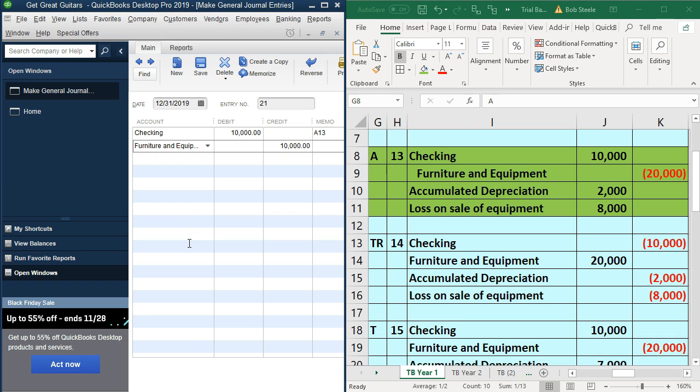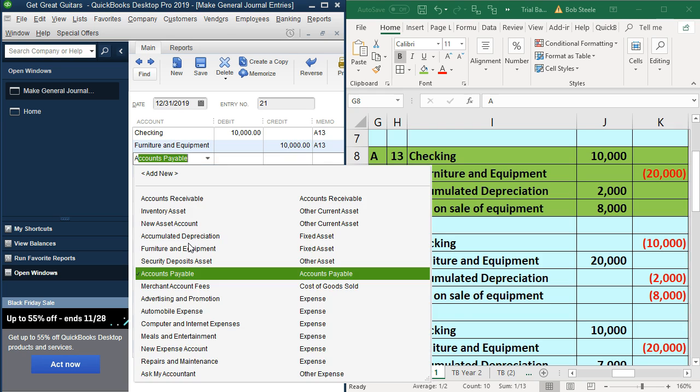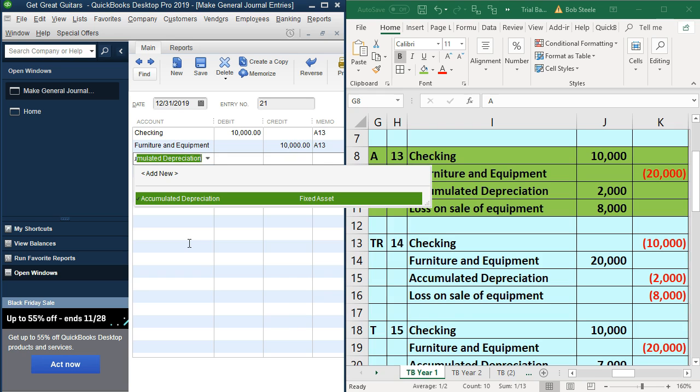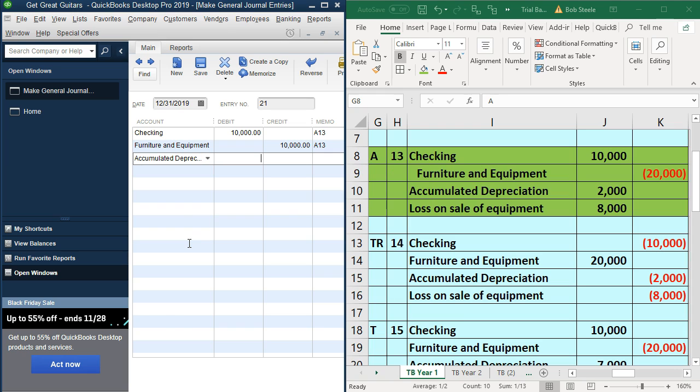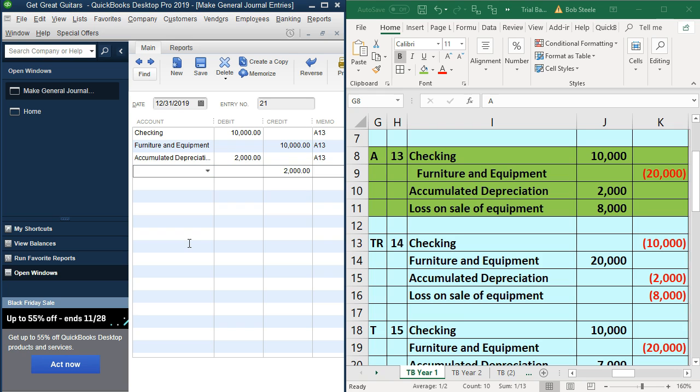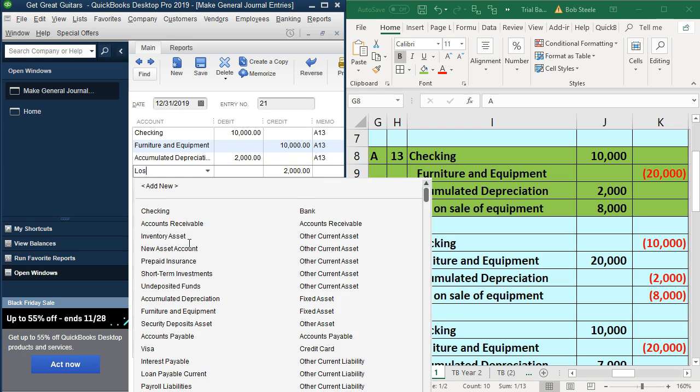And then A13, and then we'll say accumulated depreciation tab, 2000, A13, and then loss on sale of equipment. We have to set it up. So I'm typing the whole thing in there. Loss on sale of equipment tab. We're going to set it up.